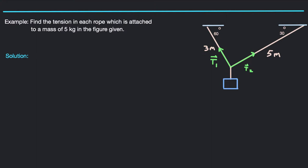Hey guys, what's up today? We're looking at a tension problem, a problem that really has to do with forces and vectors. And we're going to try to find the tension in these ropes or cables that are attached to this mass right here.